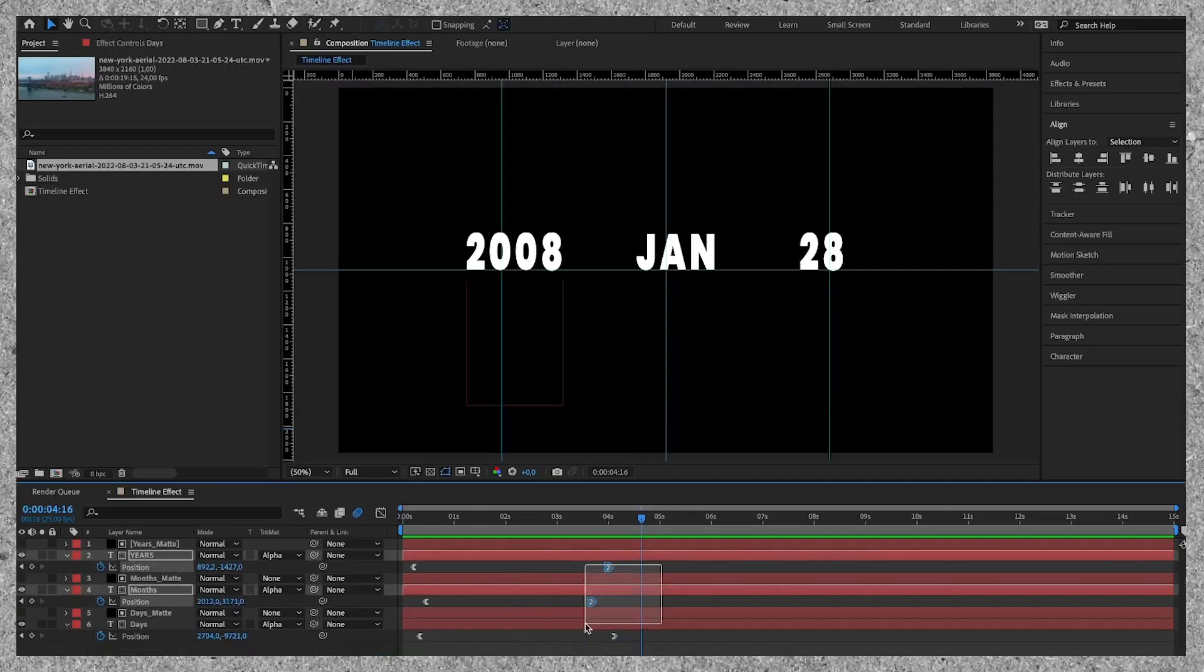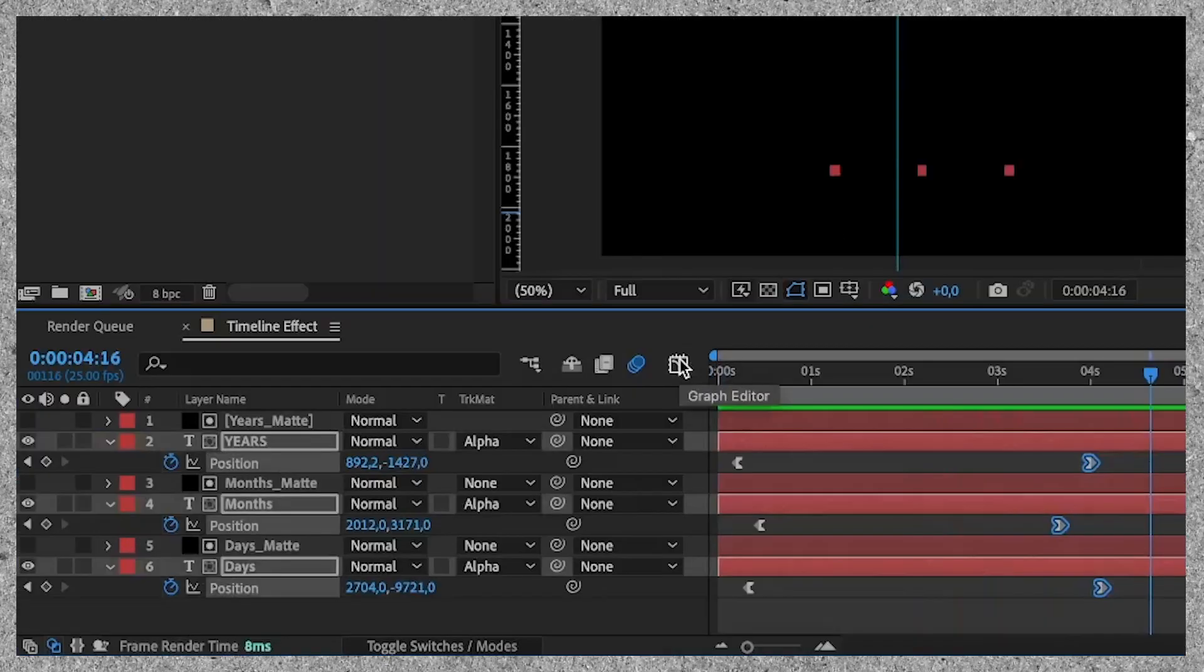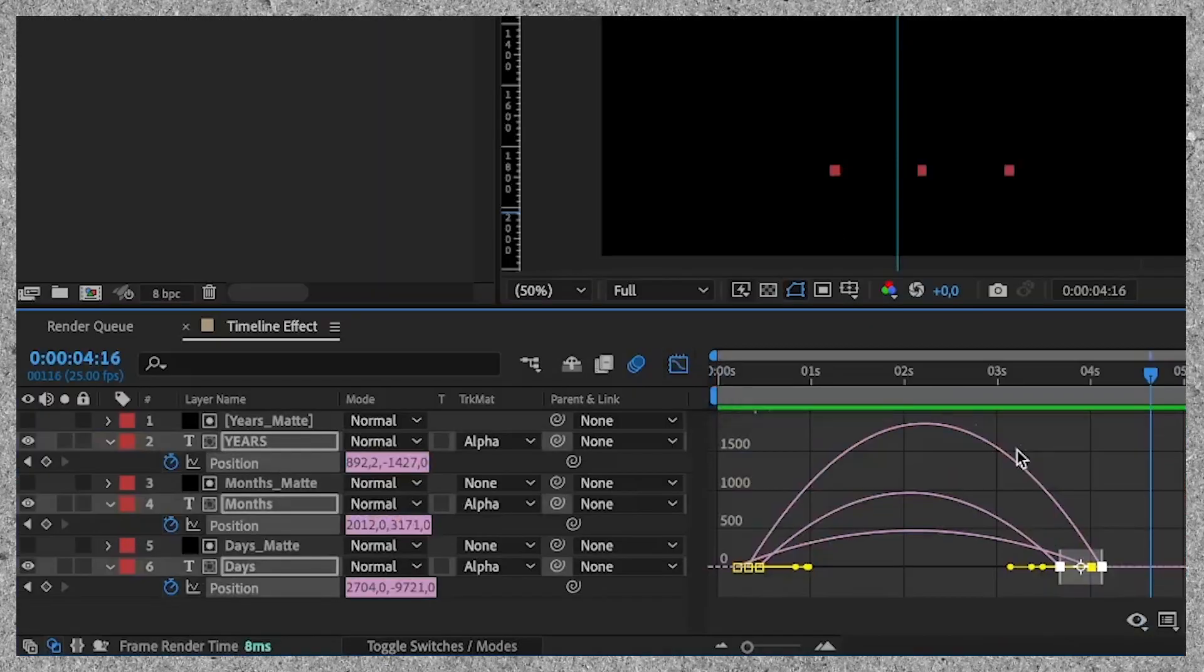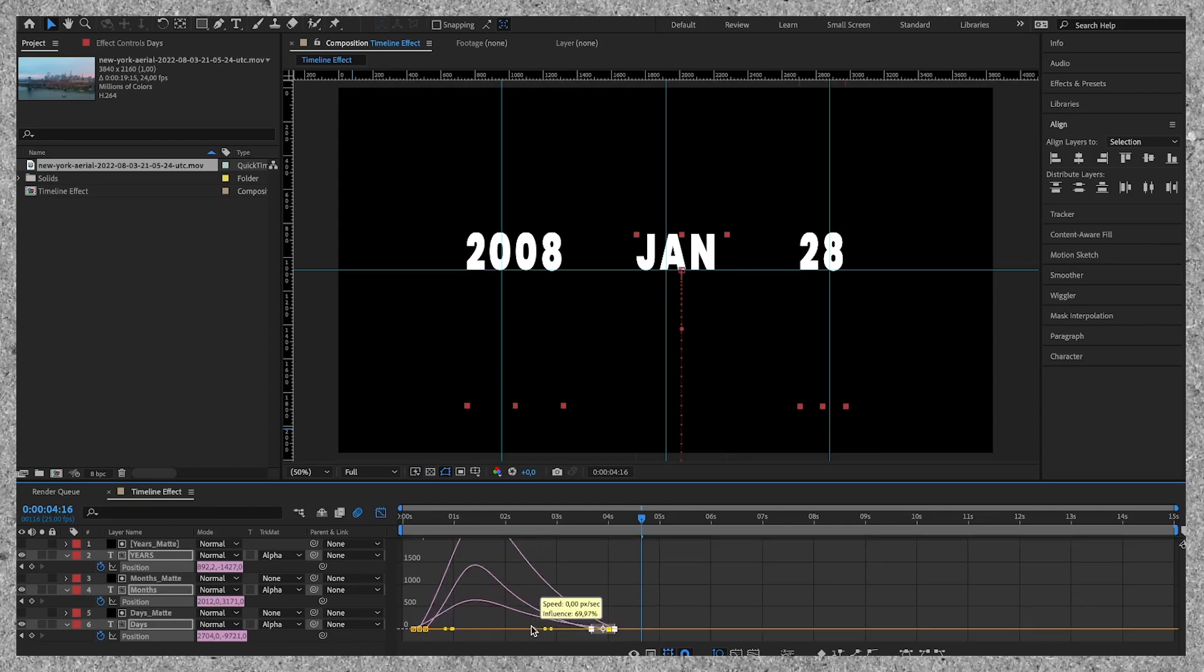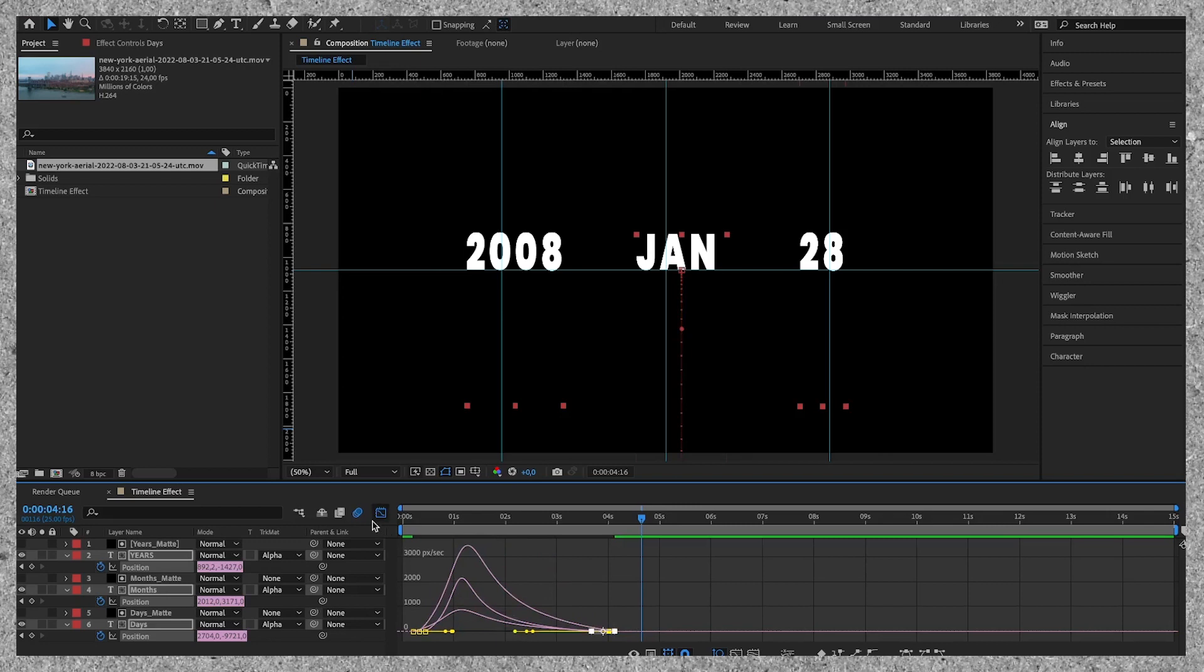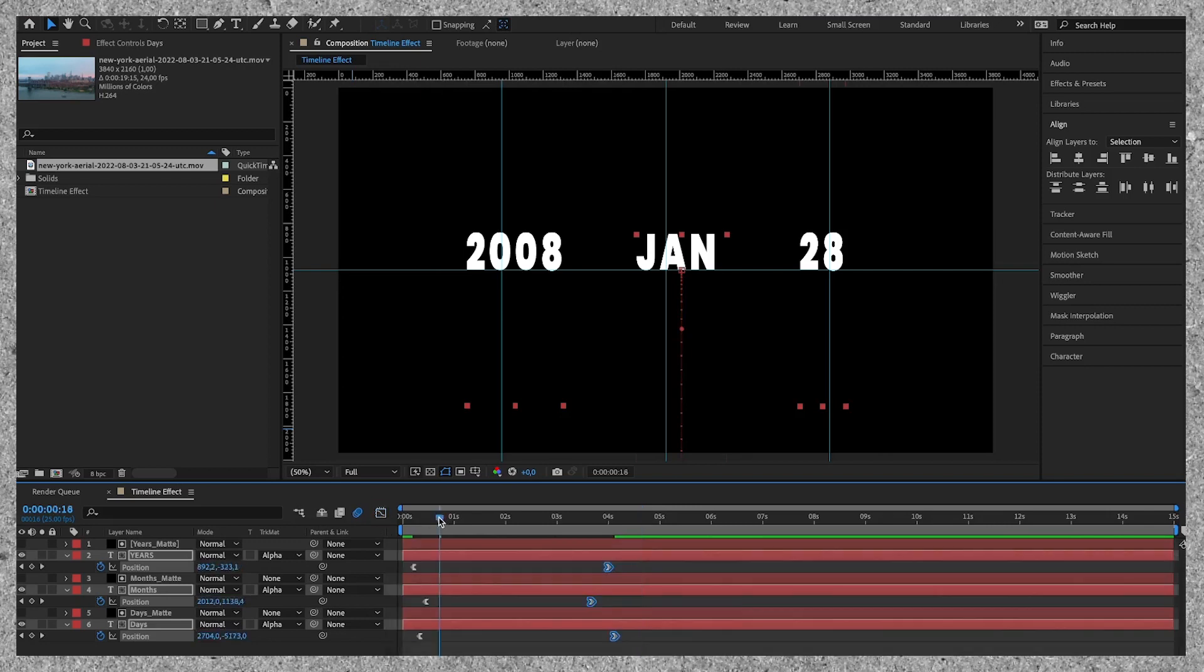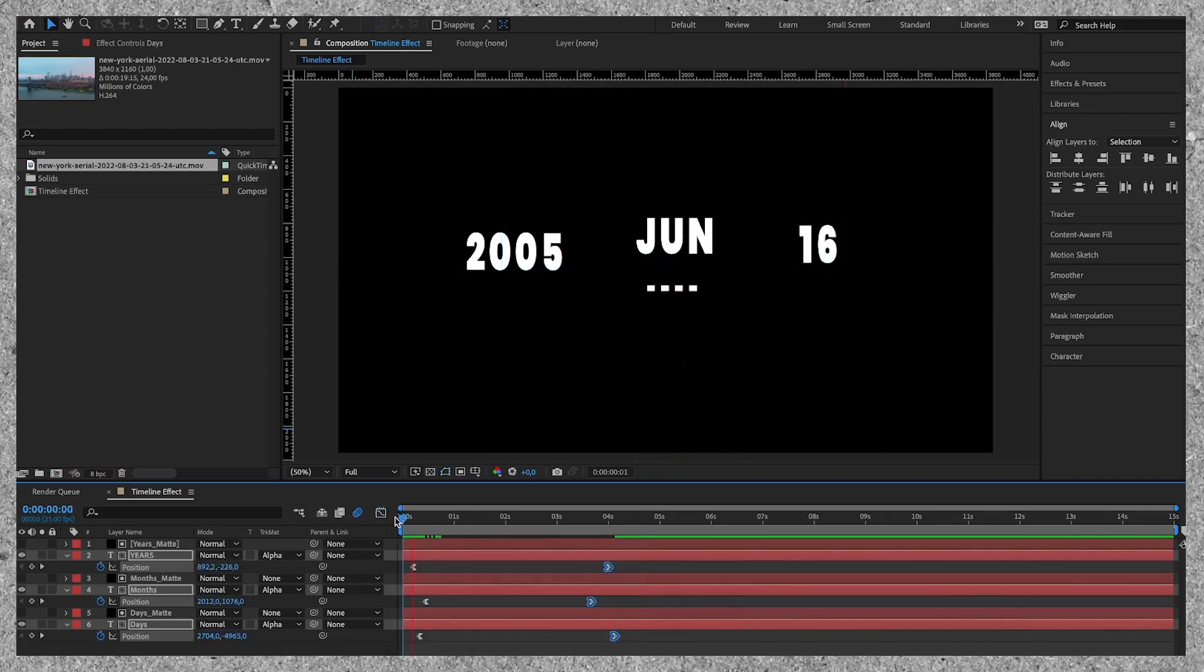To make it even more smooth we can select the last three keyframes and go up to the graph editor. Here we're going to drag the points more to the middle. Now the animation will ease in very slow making the animation feel very smooth.